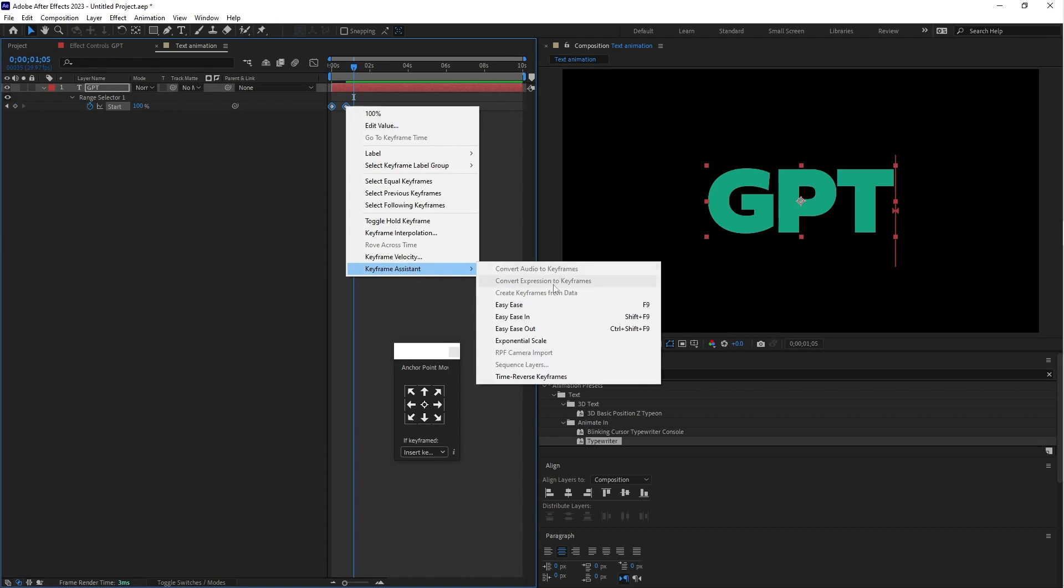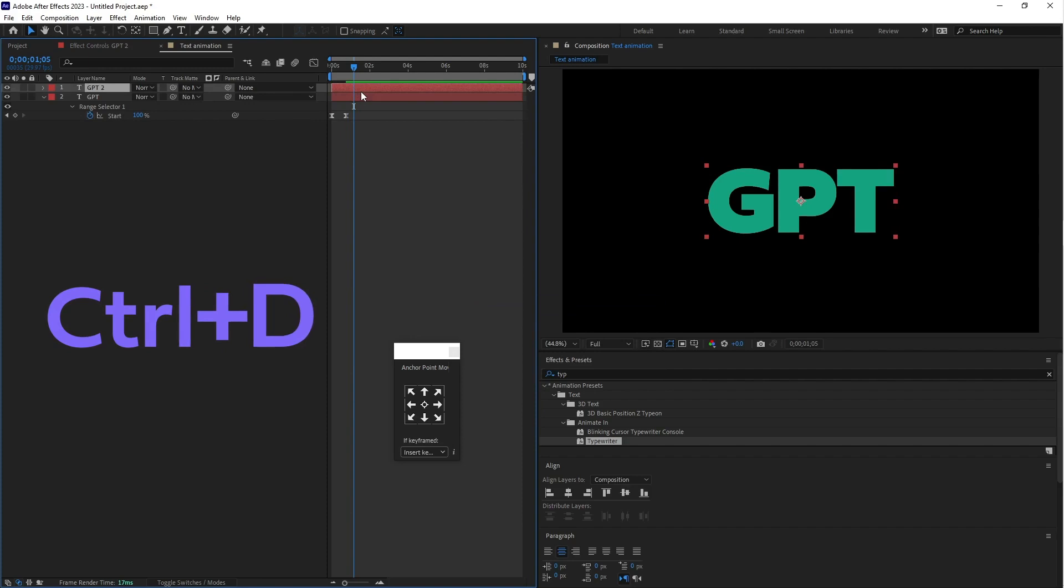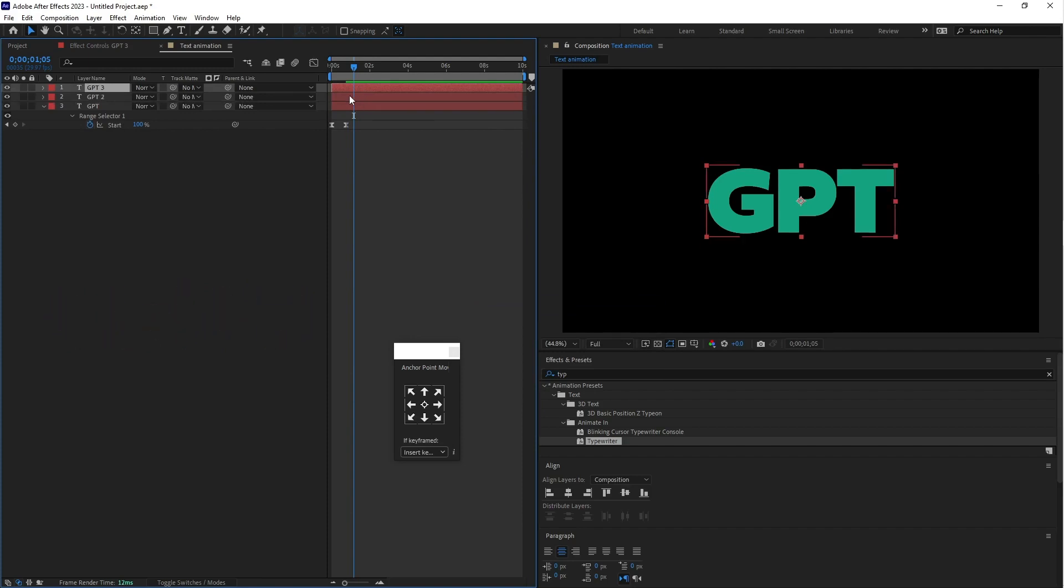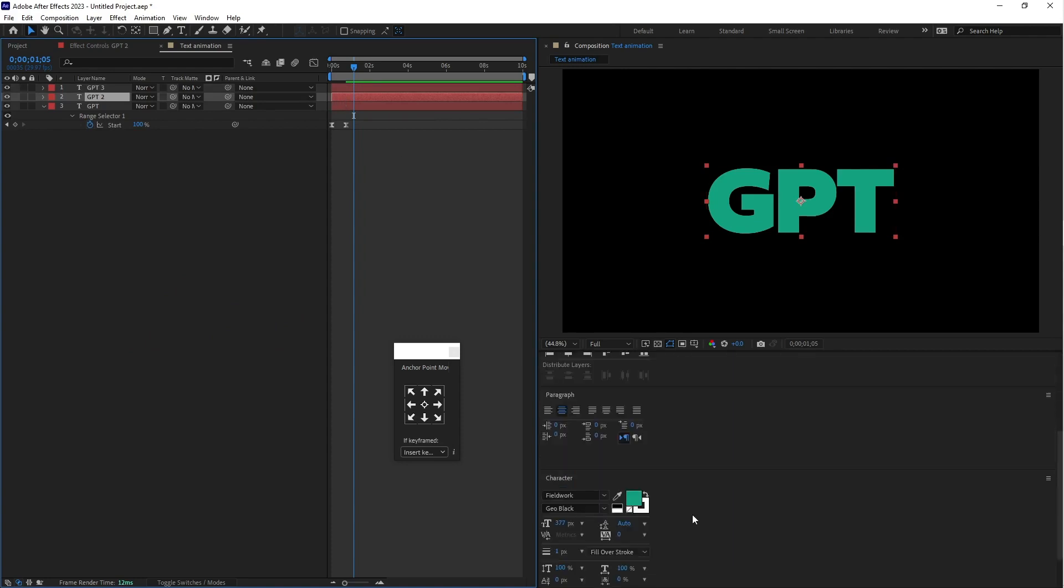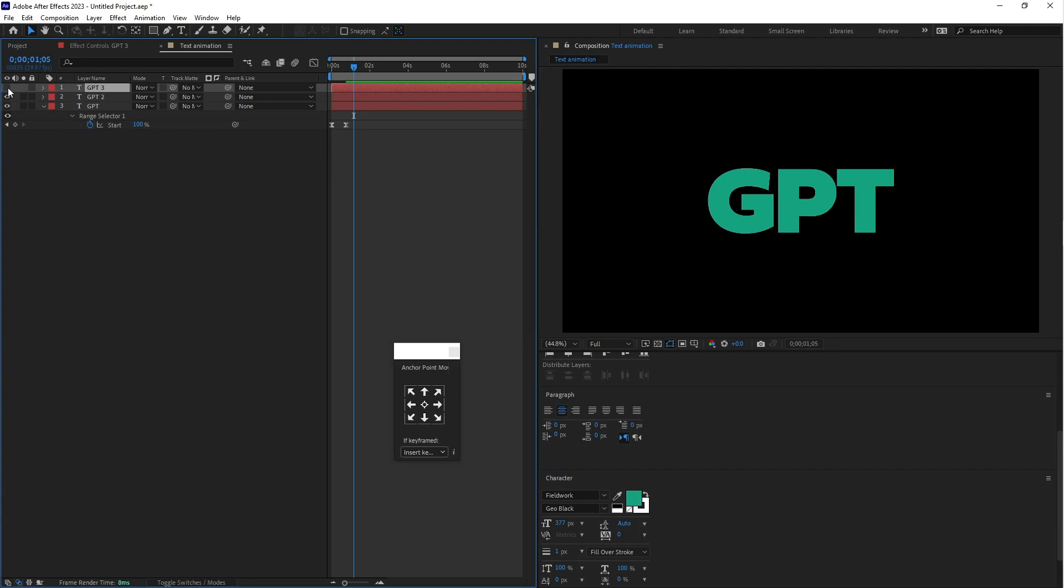Now let's duplicate this layer, Control D and again Control D. Select the middle text layer and change this color into white.